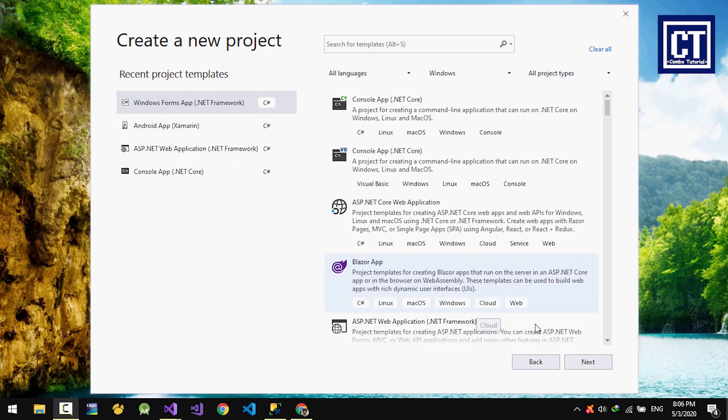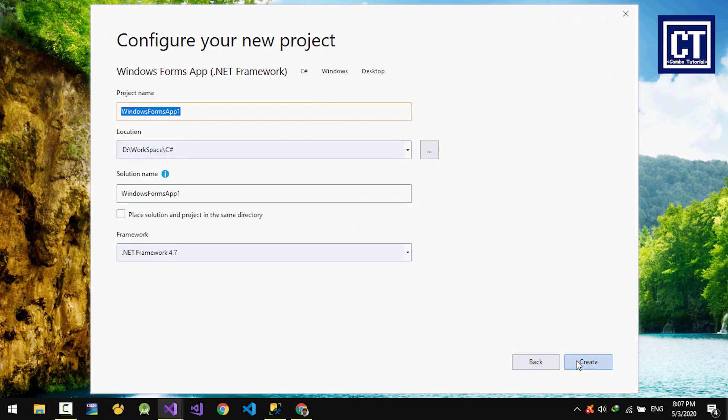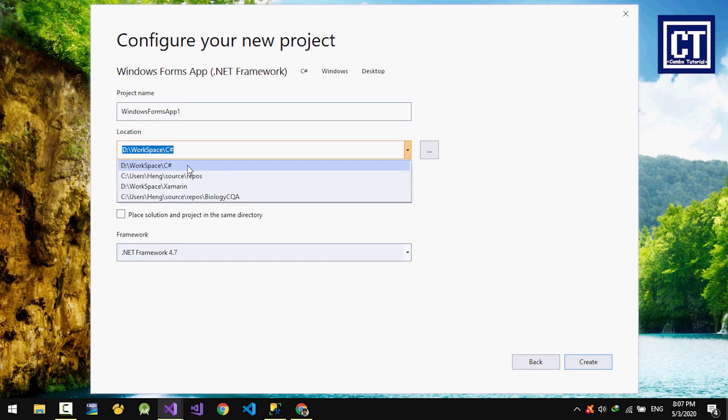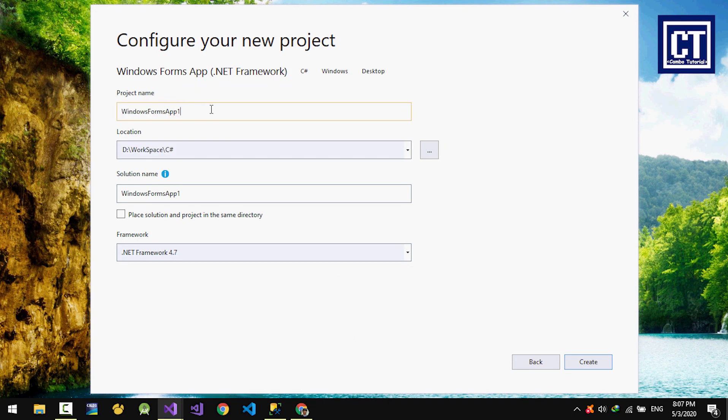I'm going to create a new project and choosing Microsoft Visual Studio 2019, name the project as register form, and hit create button.